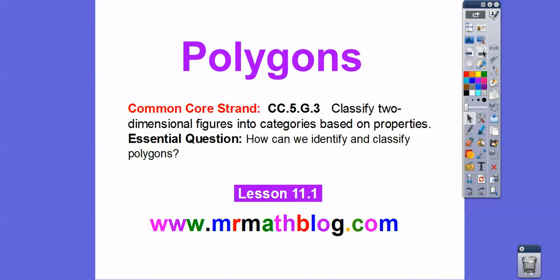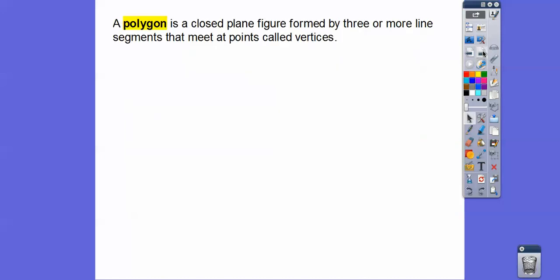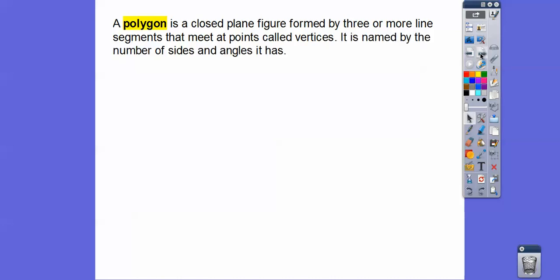So there's our common core strand for our teachers: how can we identify and classify polygons? A polygon is a closed plane figure formed by three or more line segments that meet at points called vertices. You're thinking — what? Well, it's like a triangle, or a rectangle or a square. Those are just specific kinds of polygons. We name polygons by the number of sides and angles they have.